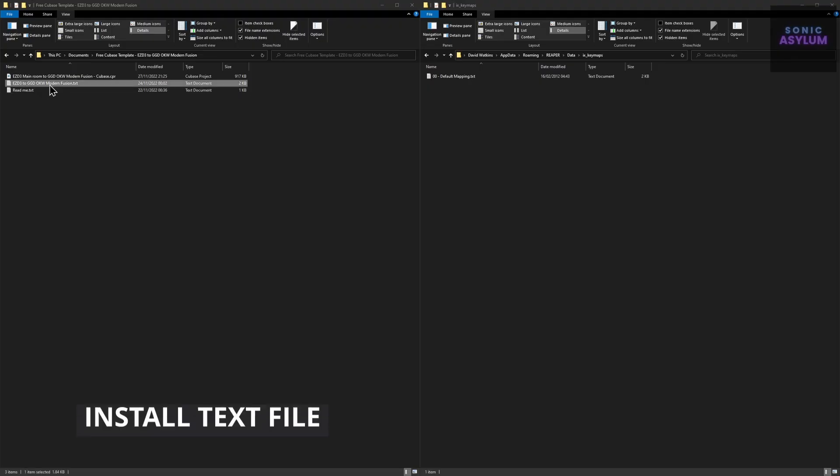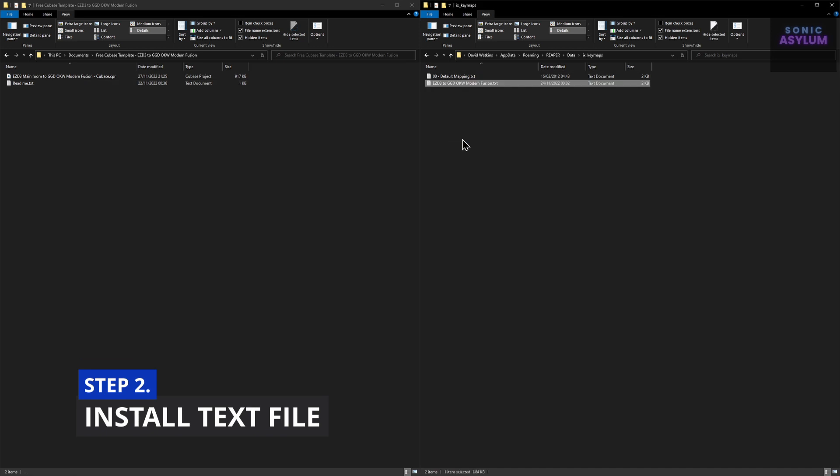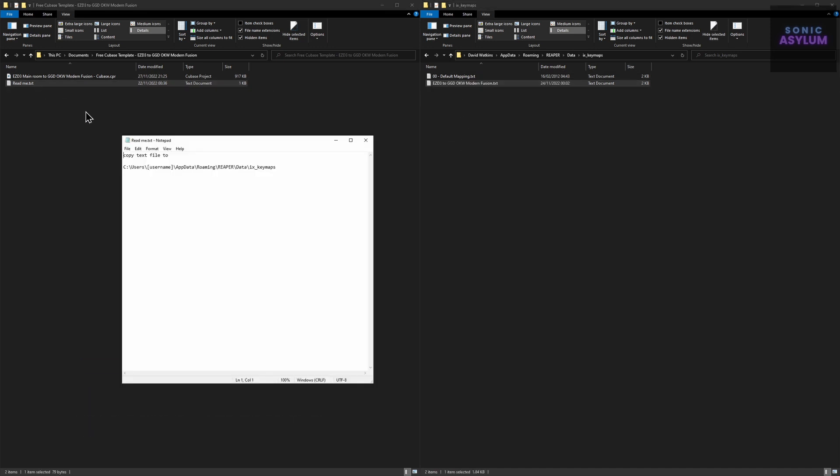Pop in the included text file to the following directory. The directory path is shown here on the screen. There's also a README text file included showing the same path you need to install it to.